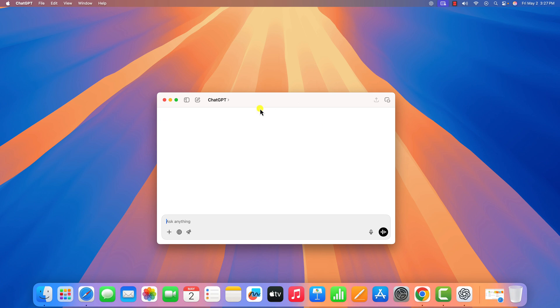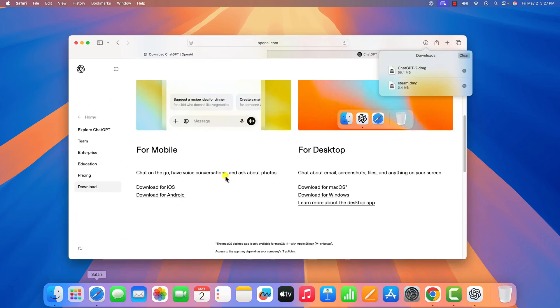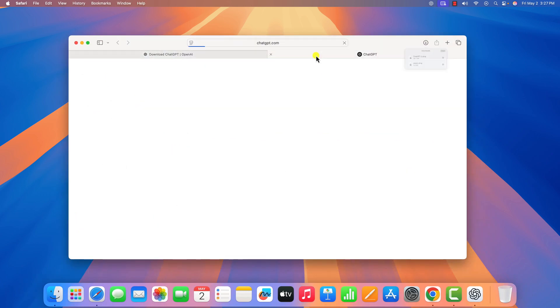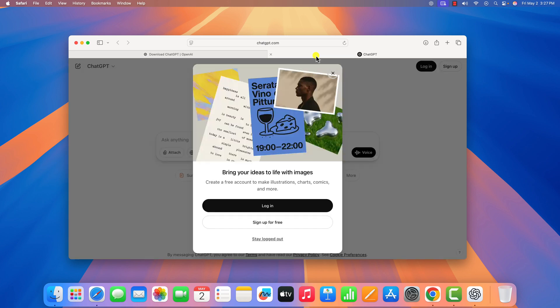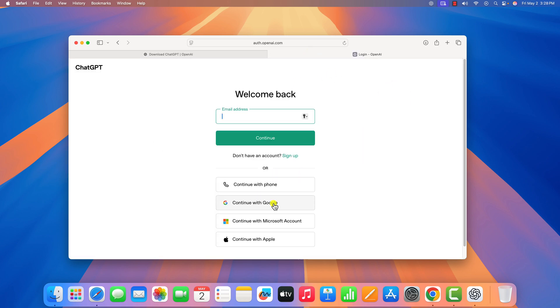However, if you are still facing the issue, then you can always use the web version of ChatGPT. For that, open any browser, visit ChatGPT.com, then click on login and login with your ChatGPT account.